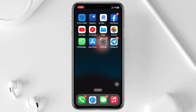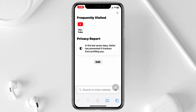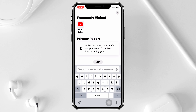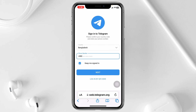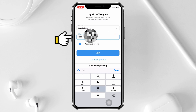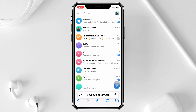The very first thing you need to do is open up a browser of your choice. I'm going to open up my Safari browser and then search for web.telegram.org. Once the page loads, you need to log in with your phone number.